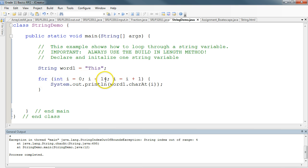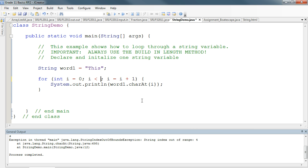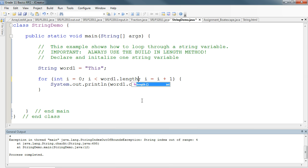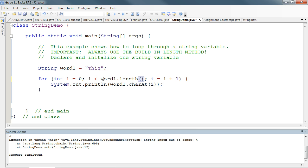And to do that, we do the following. Instead of putting the length of the word here as a number, we use a built-in method. And that method is called the length method. So here I'd say word1.length. Now what happens is Java will actually calculate the length of the word that is actually being looked at.